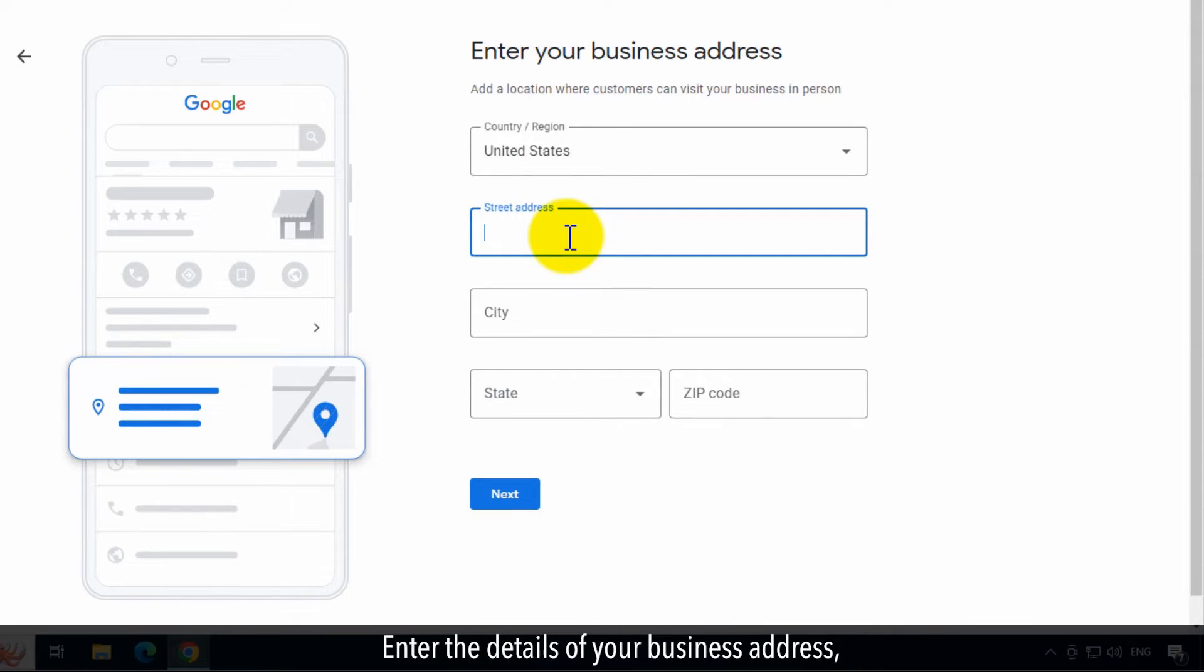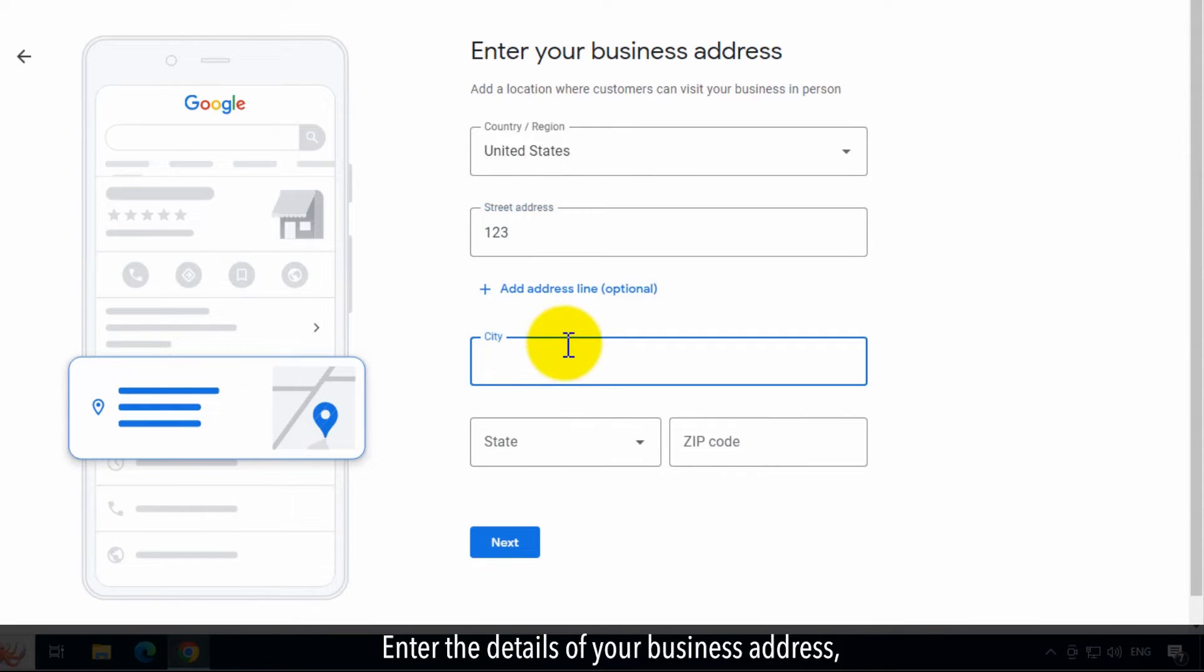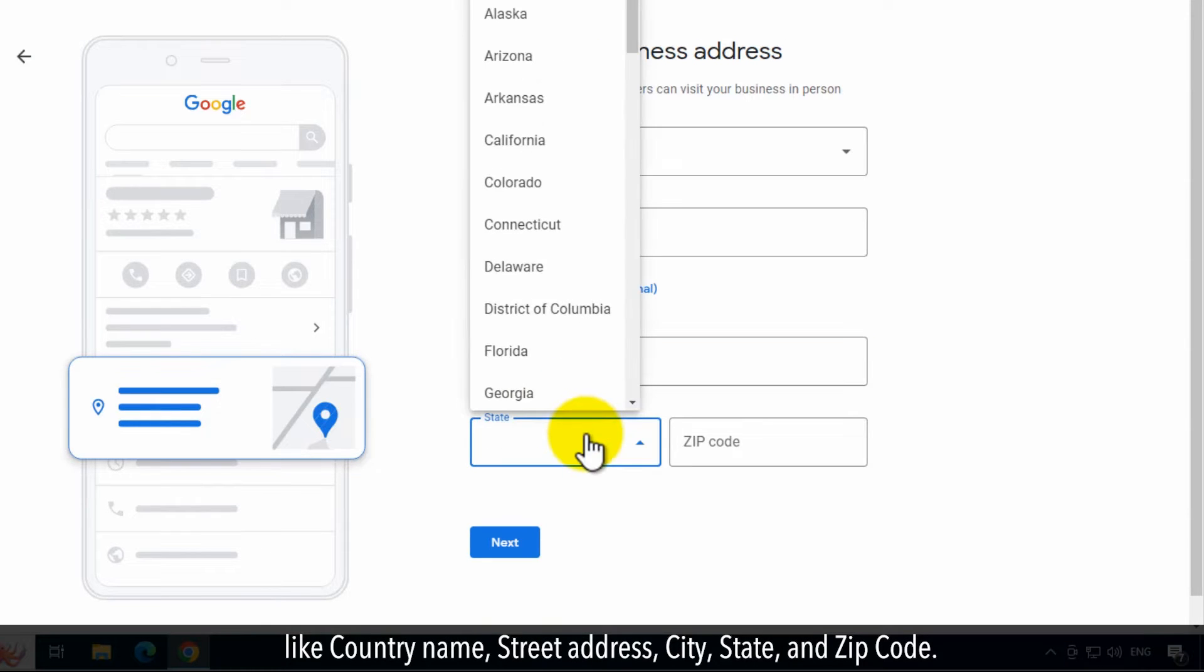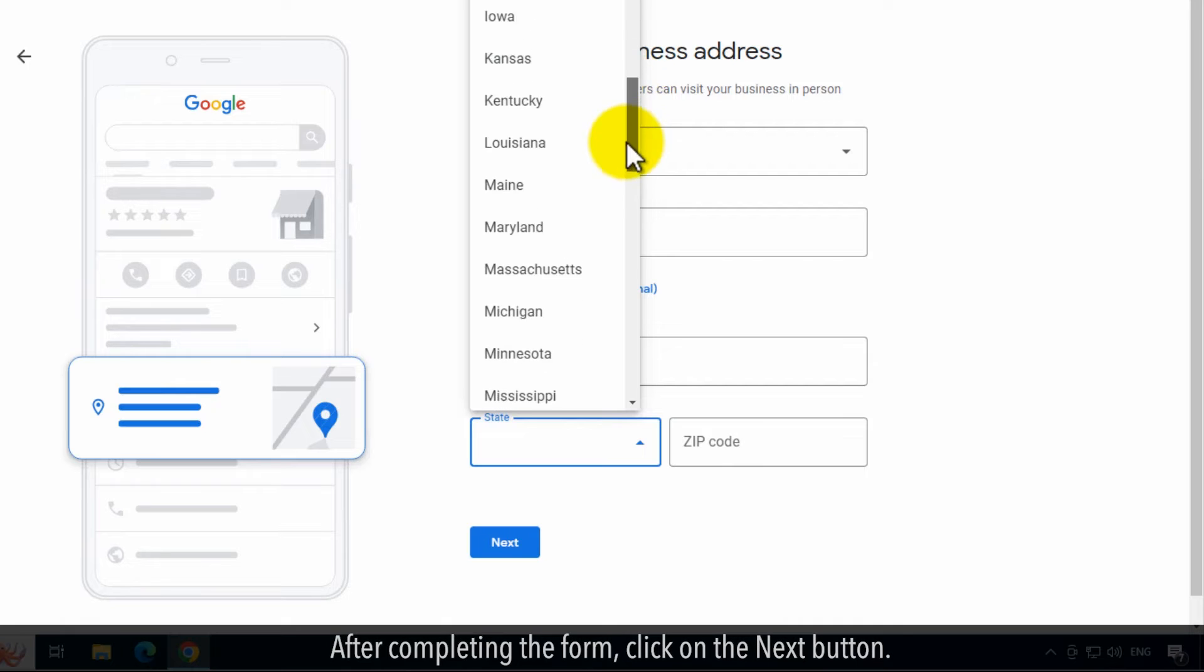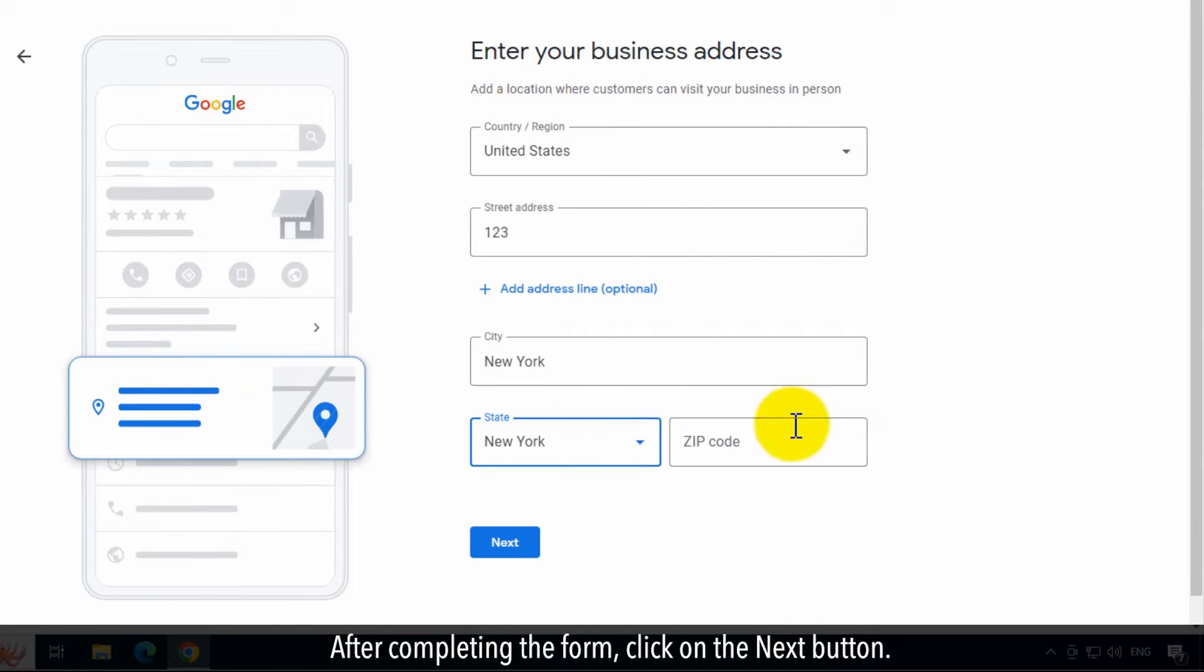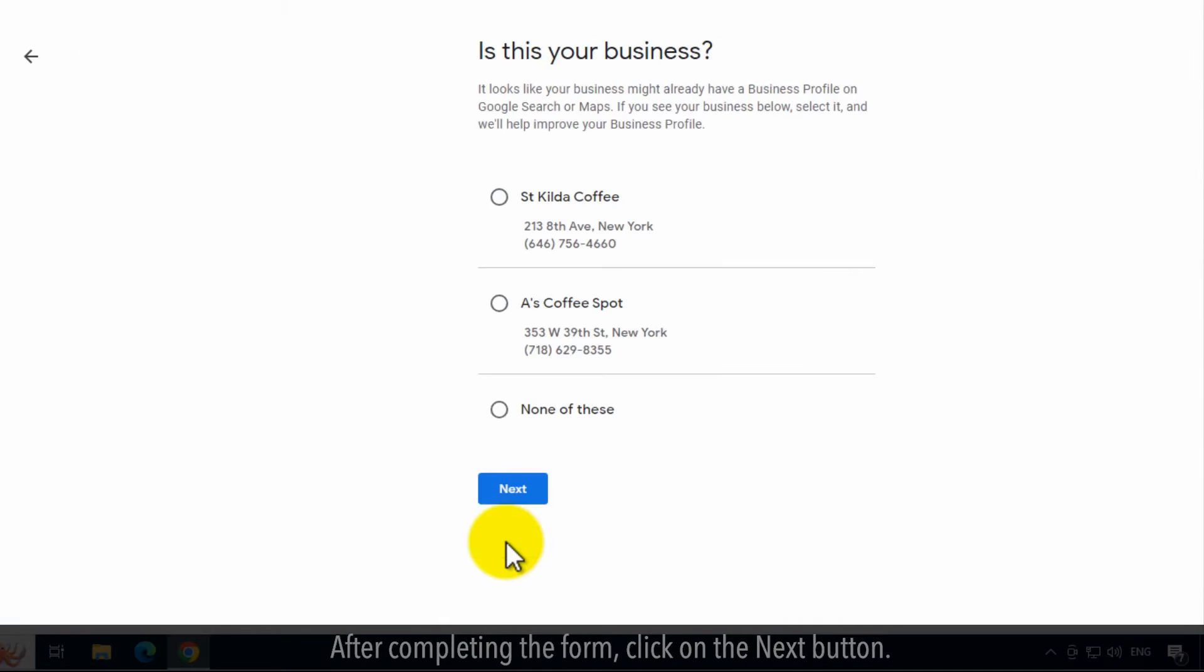Enter the details of your business address, like country name, street address, city, state, and zip code. After completing the form, click on the Next button.